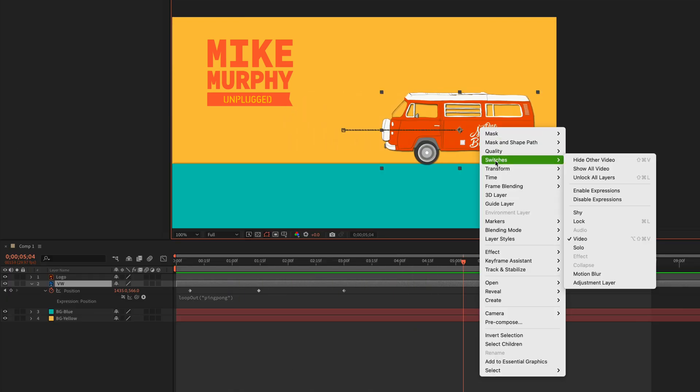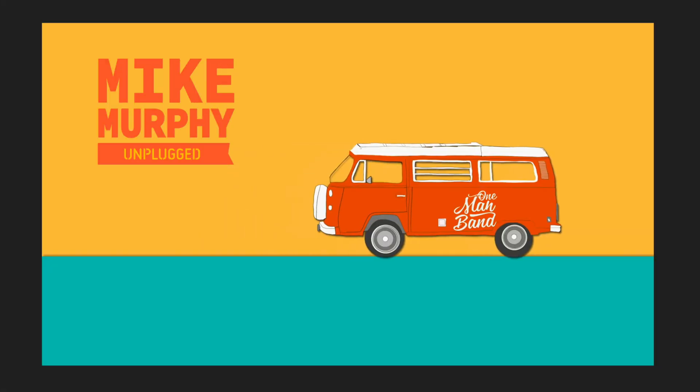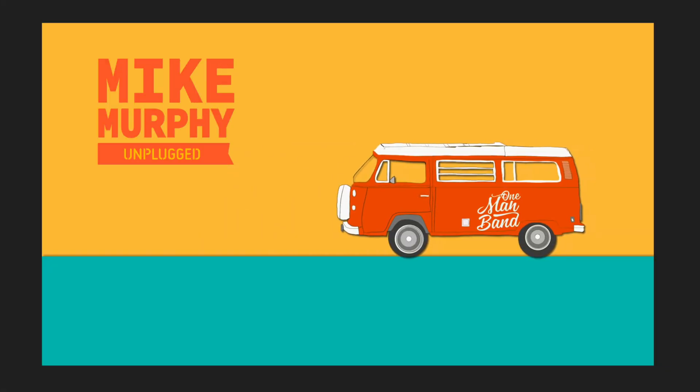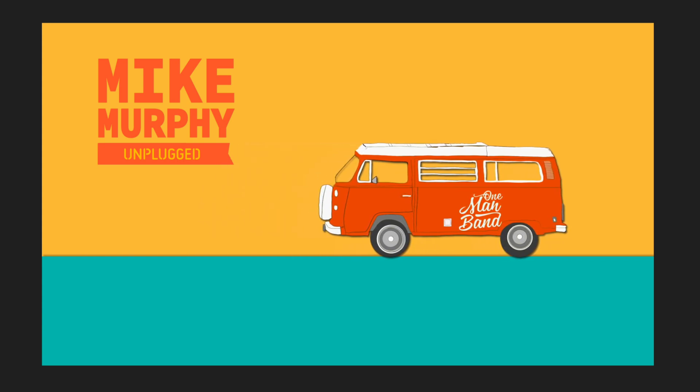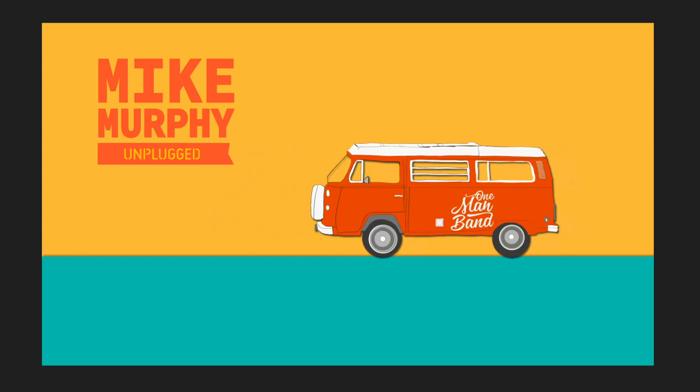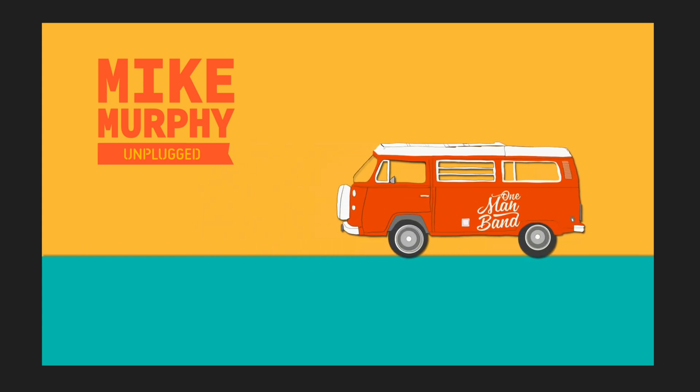And I turn it back on. Switches, enable expressions. And that is how you enable or disable expressions in Adobe After Effects CC 2021.